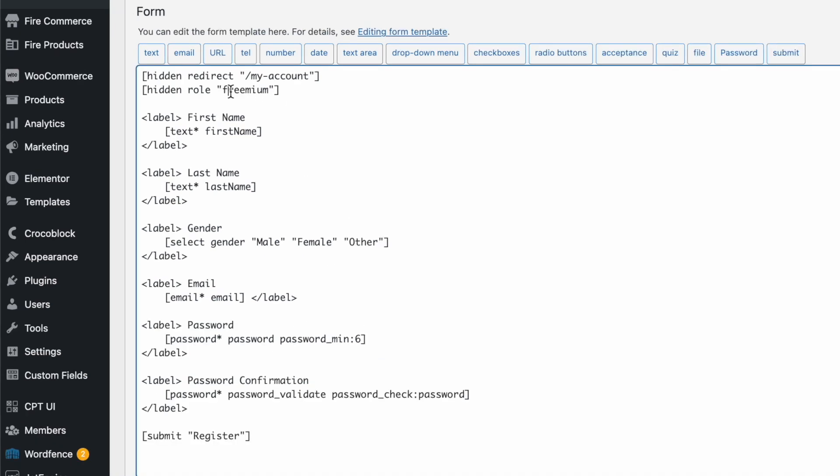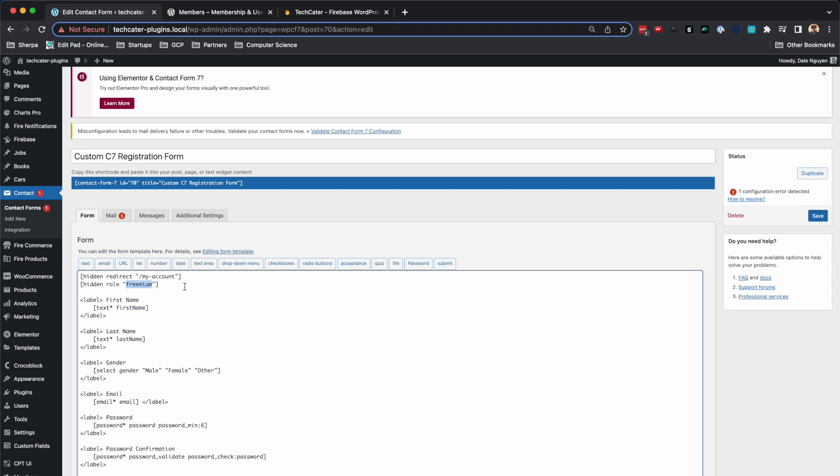And in the top, you can see that I have a hidden input. It has the role as a name, and the user role is premium. You can notice that this is in lower case.